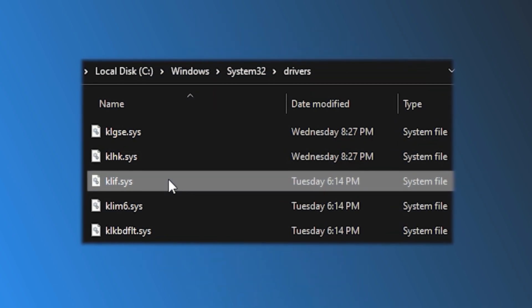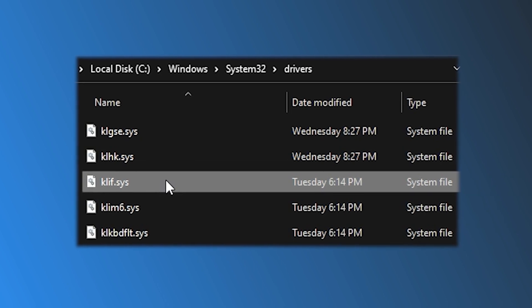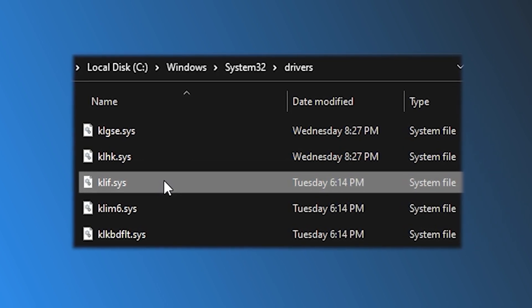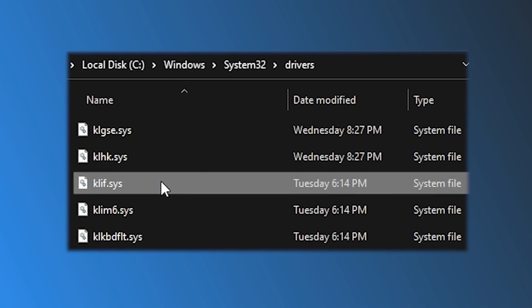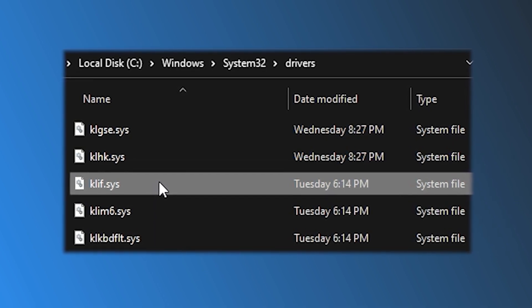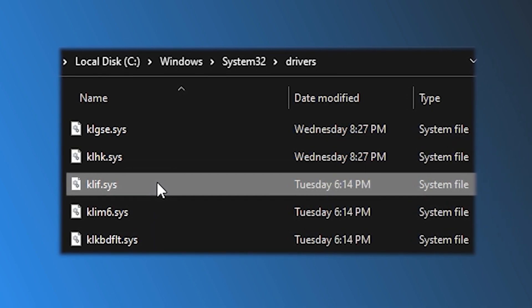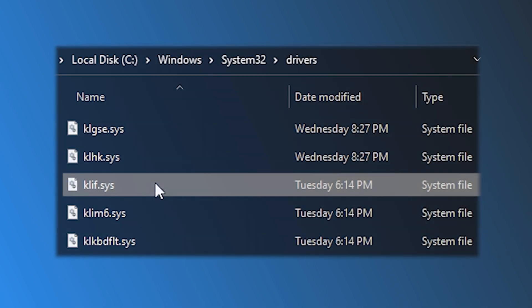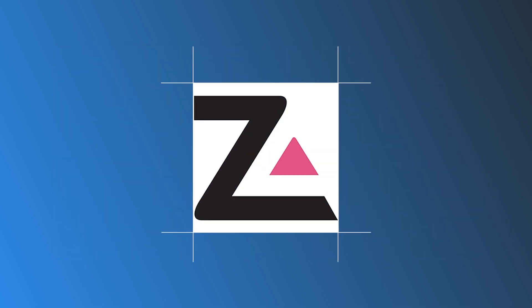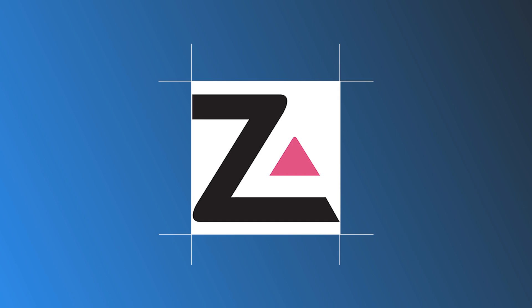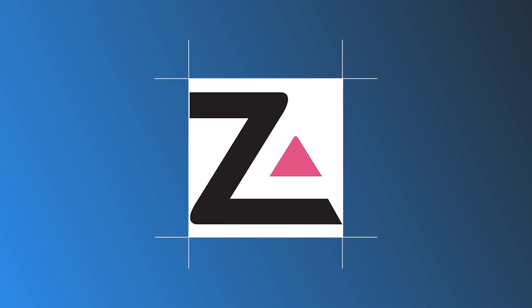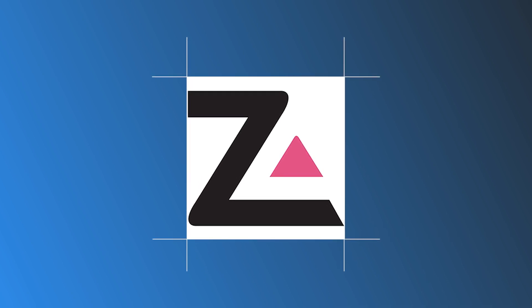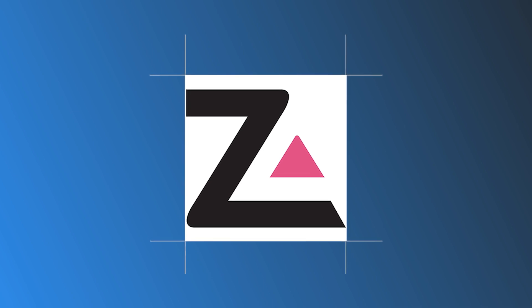Clif.Sys usually resides in C:\Windows\System32\drivers. It is an important driver file component of the antivirus software from Kaspersky Lab. It is also used in ZoneAlarm software from Check Point Software Technologies. Here we have shown how you can fix it. Let's get started.